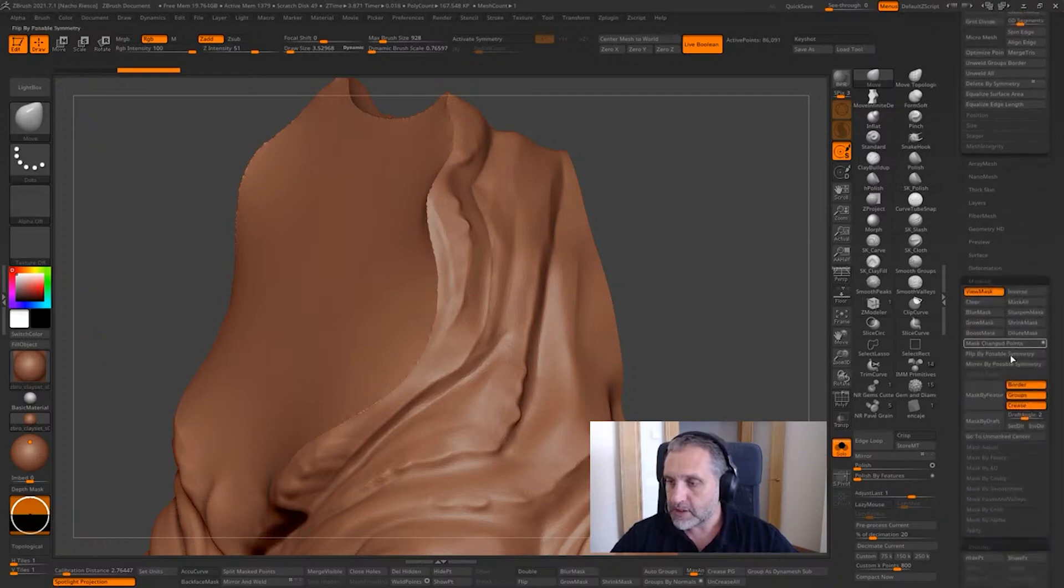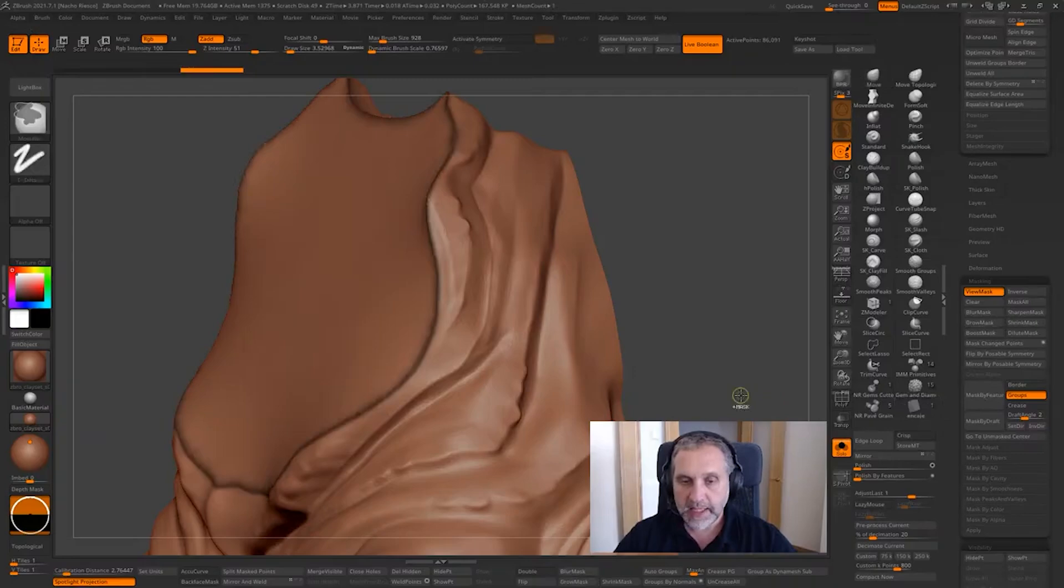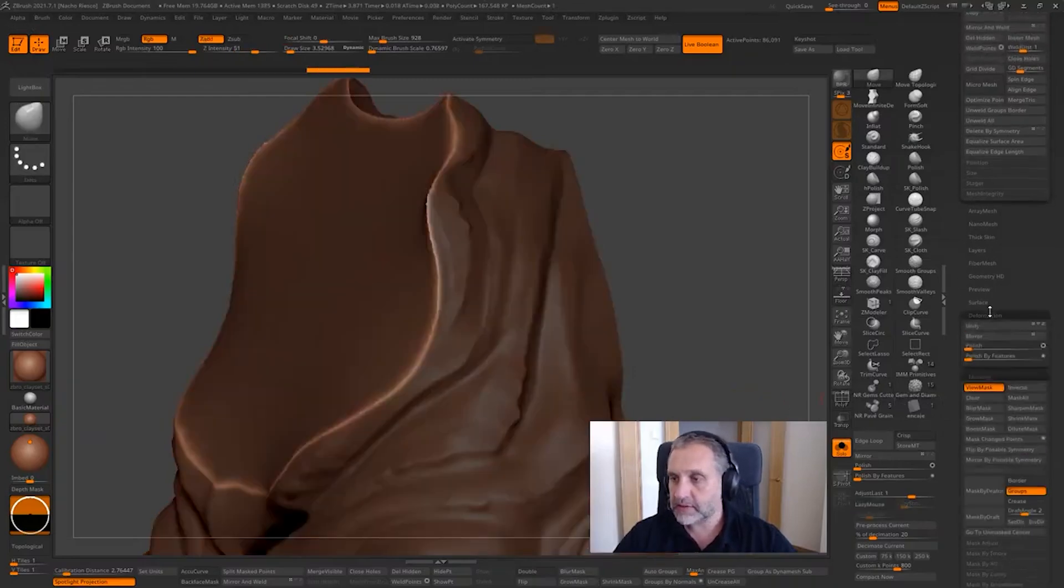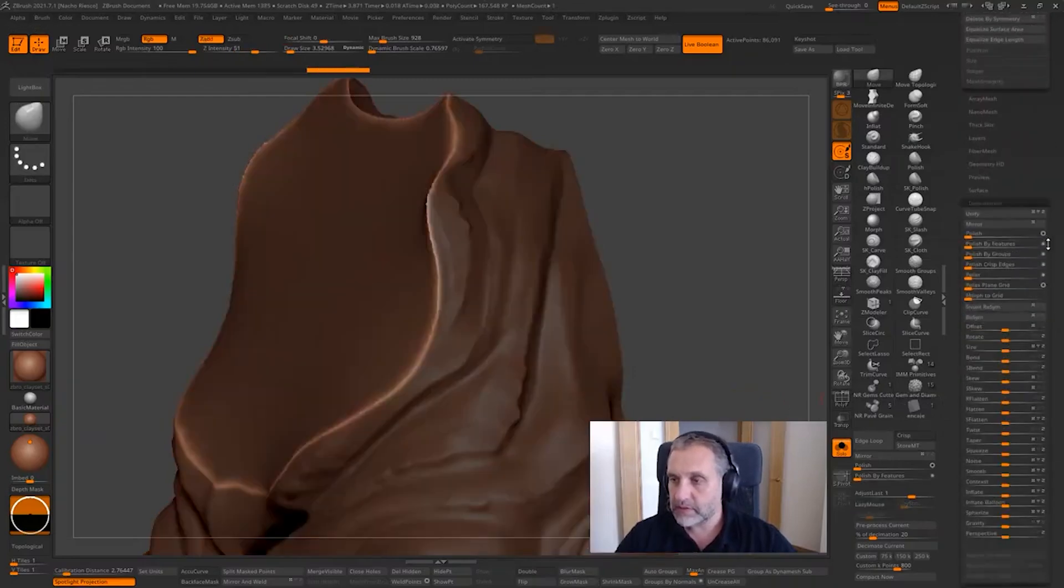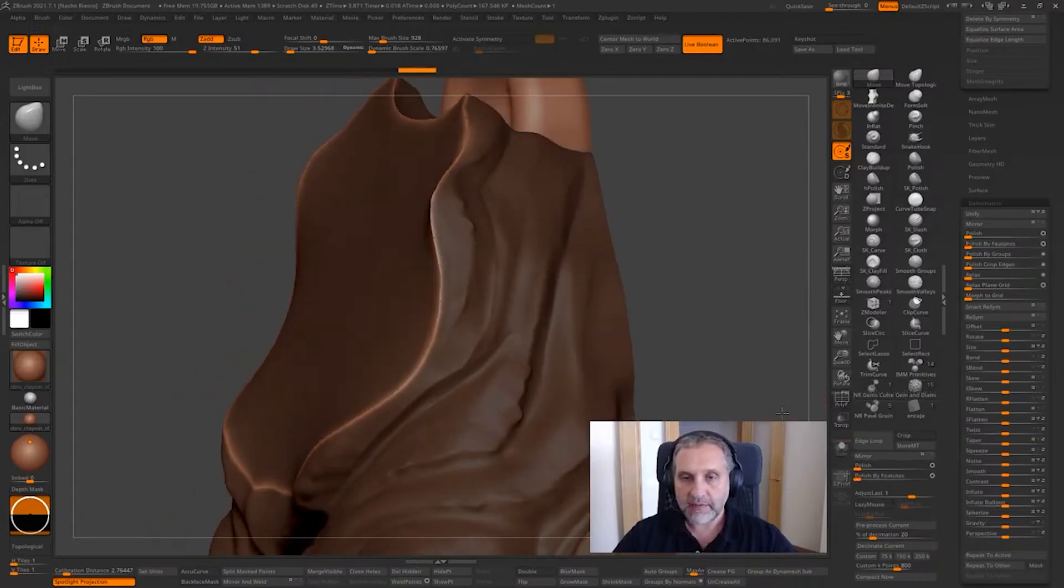Masking, let's go to masking, mask by groups, grow the mask, invert the mask, and deformation, polish by feature.